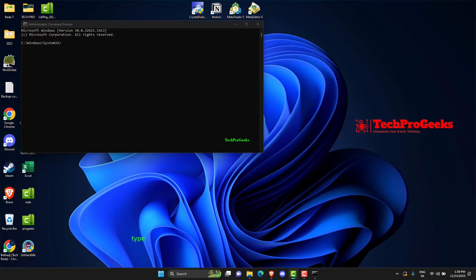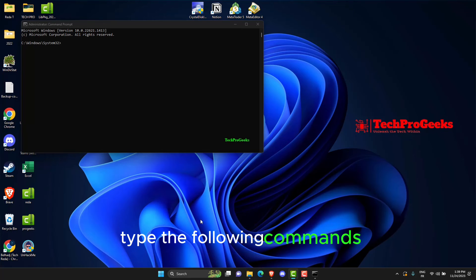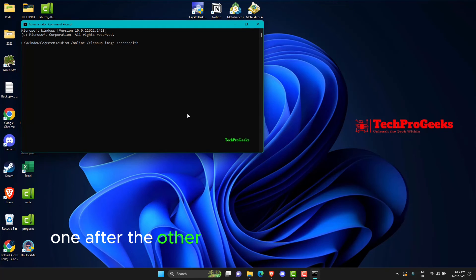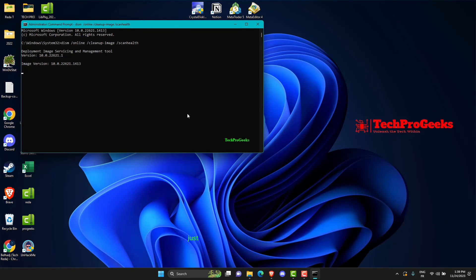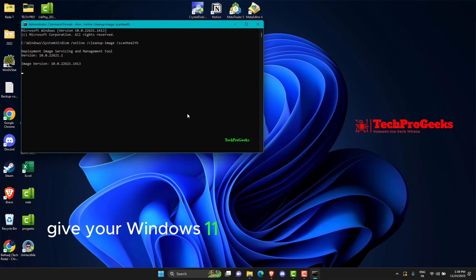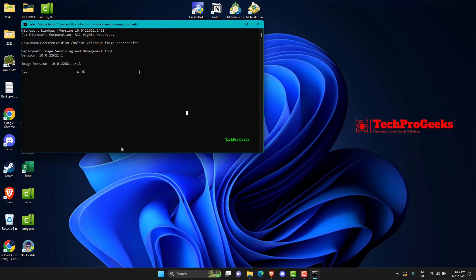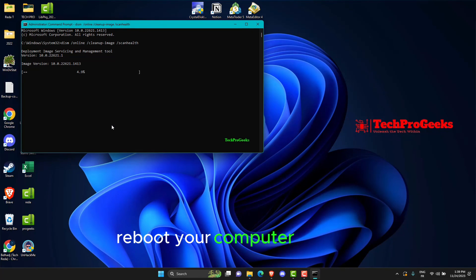Once that's done, type the following commands one after the other and hit Enter after each one. Just like before, give your Windows 11 computer enough time to finish. Once that's done, reboot your computer to finish.